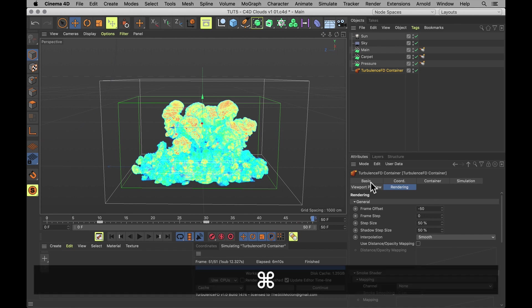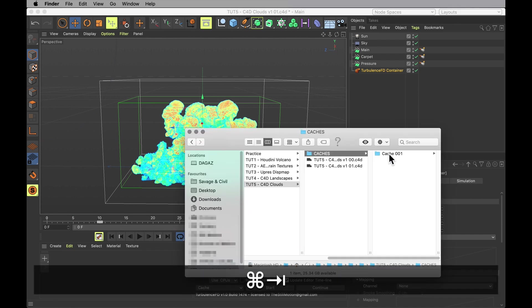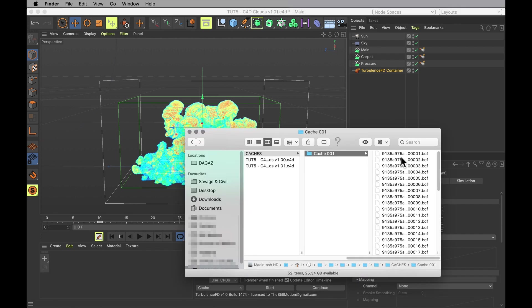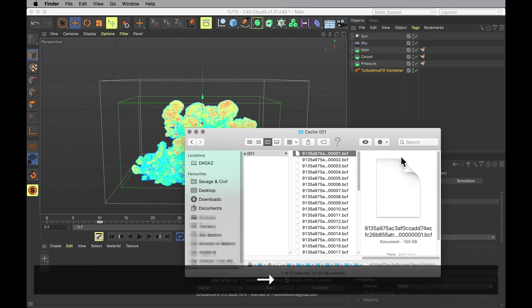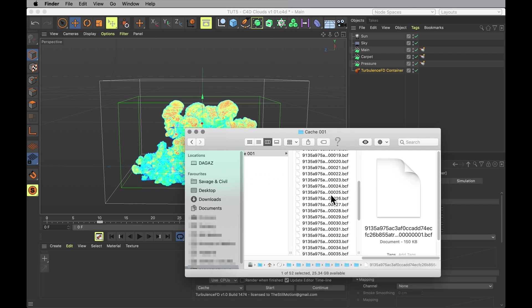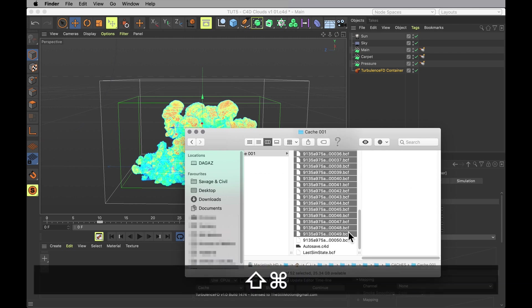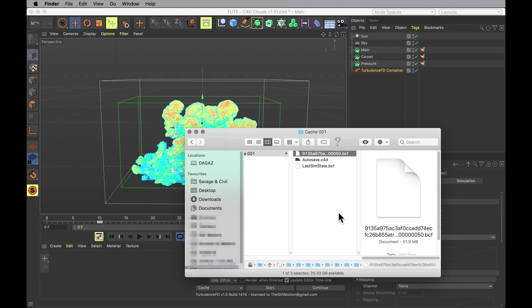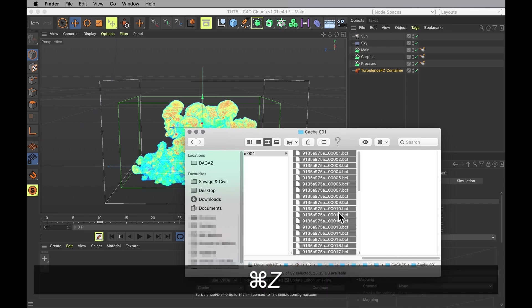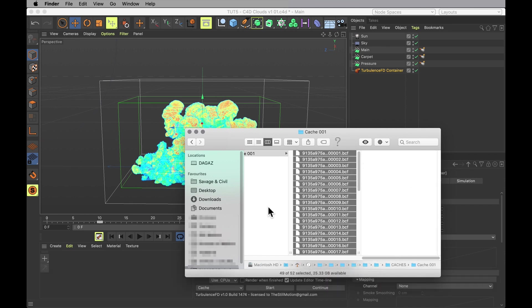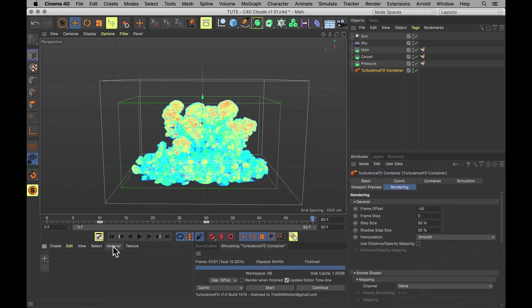Now if you want, you could even go into your cache and delete all the other frames. And that would save you some space. Because we're only using frame 50. But to me, that just seems a little bit harsh.